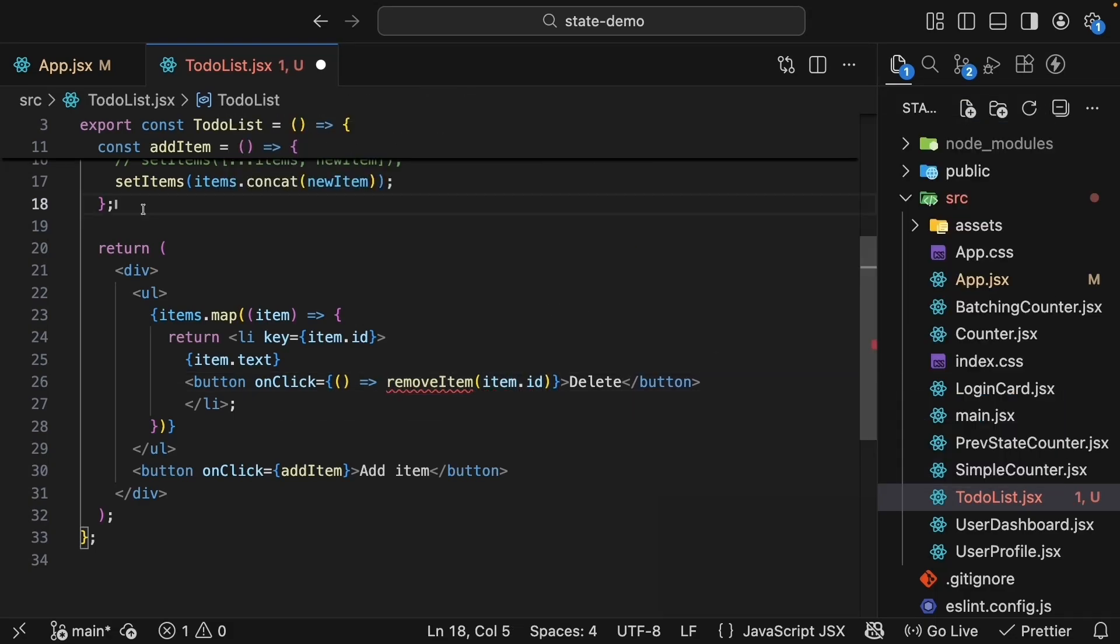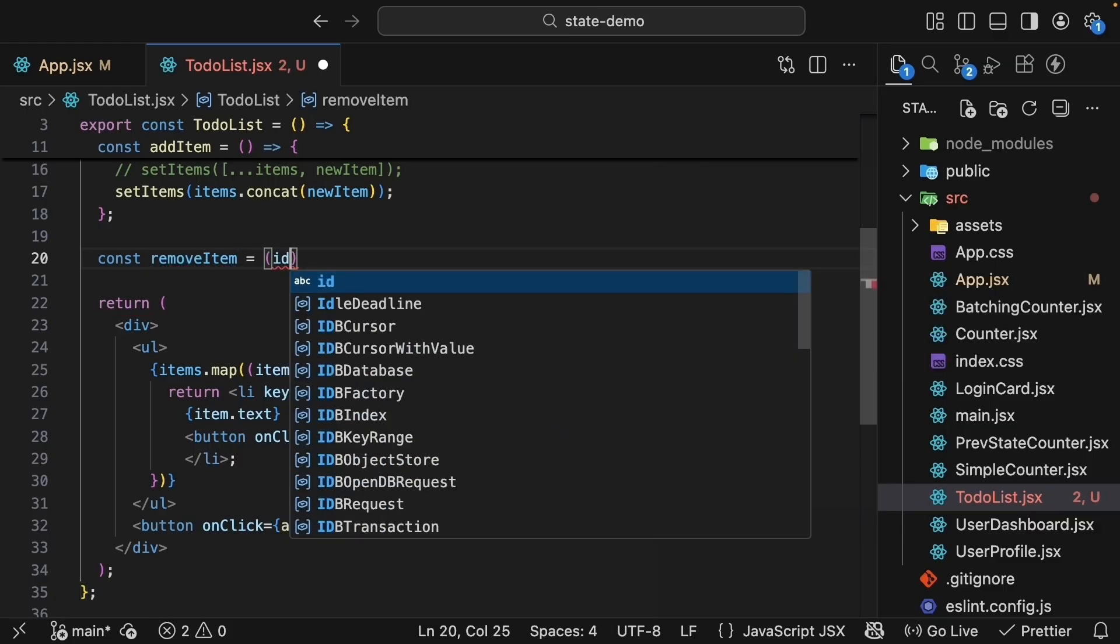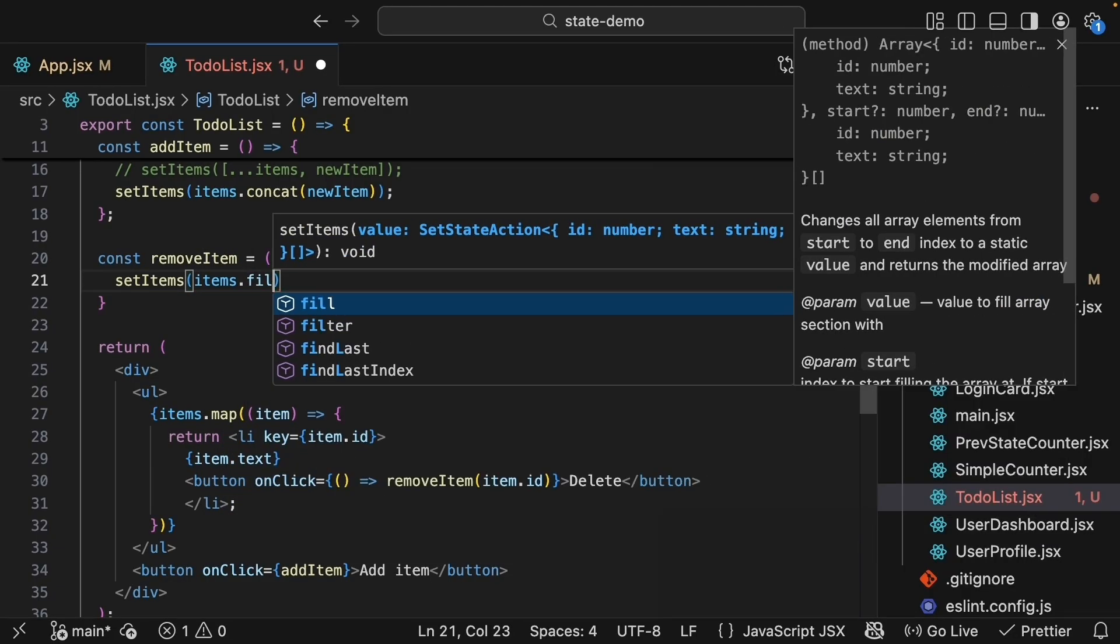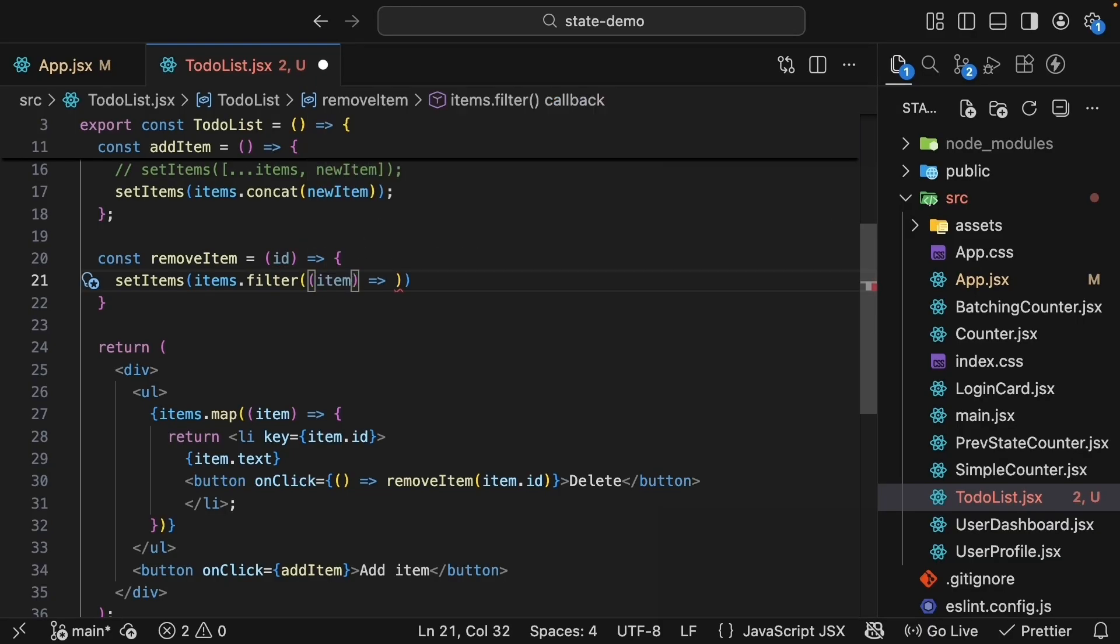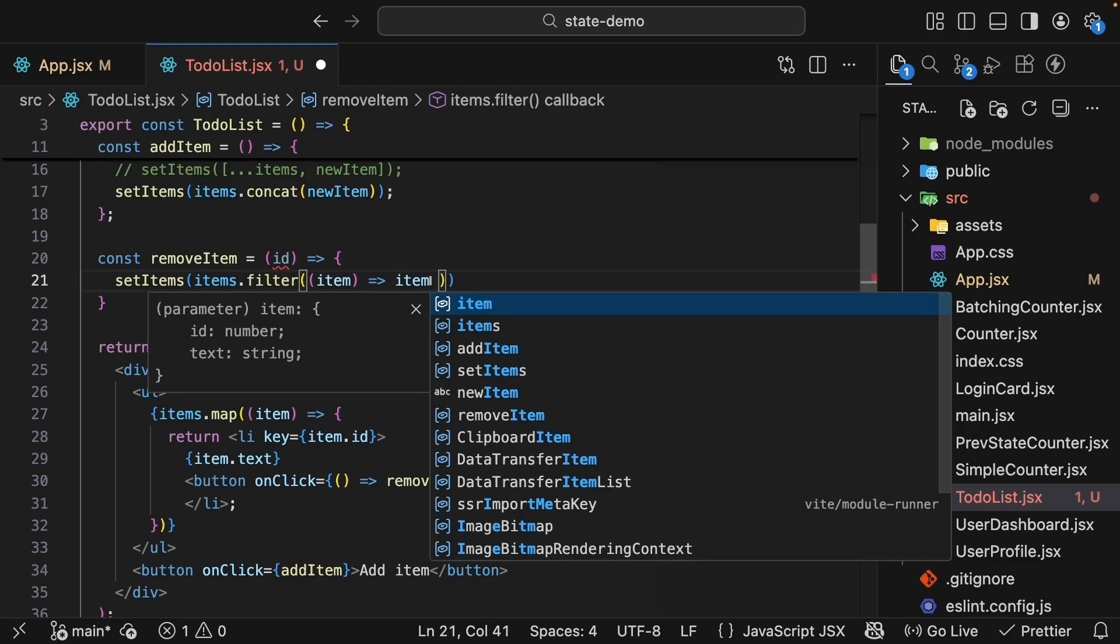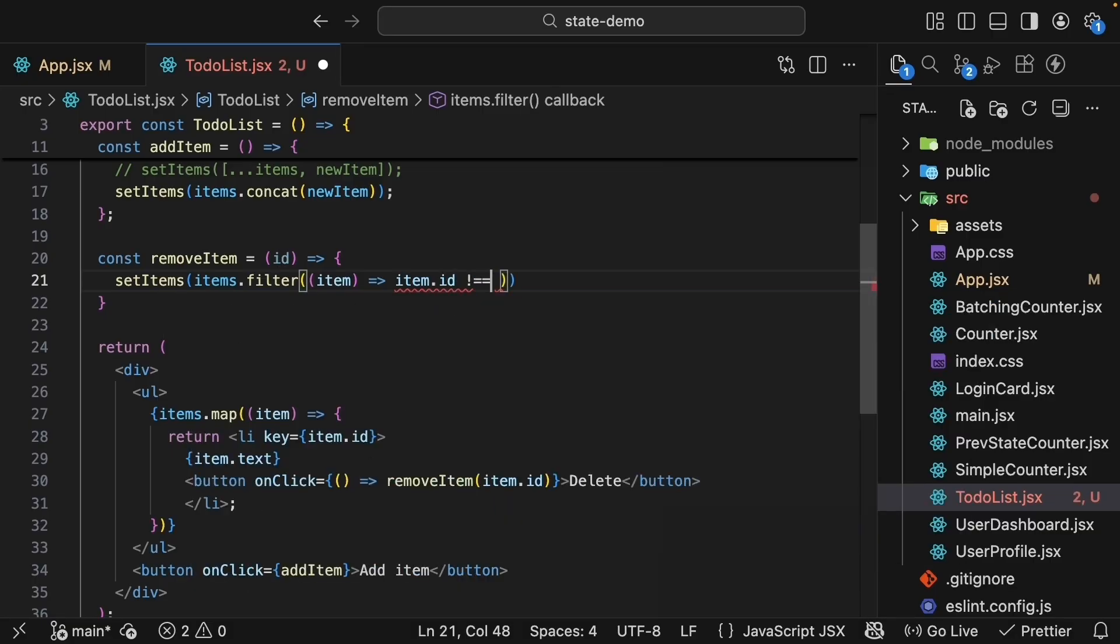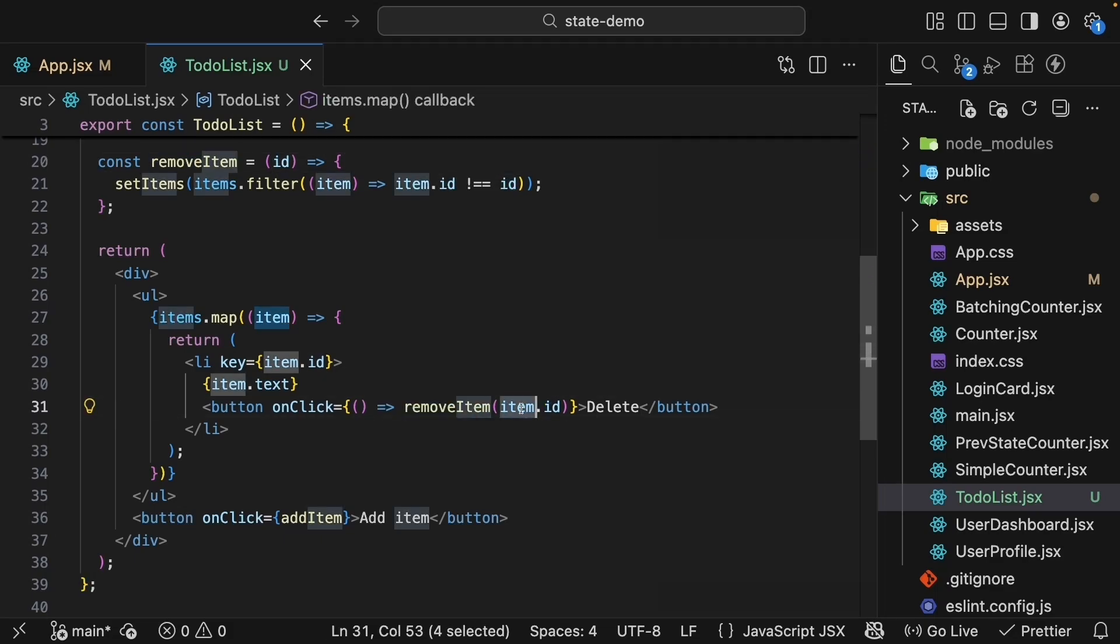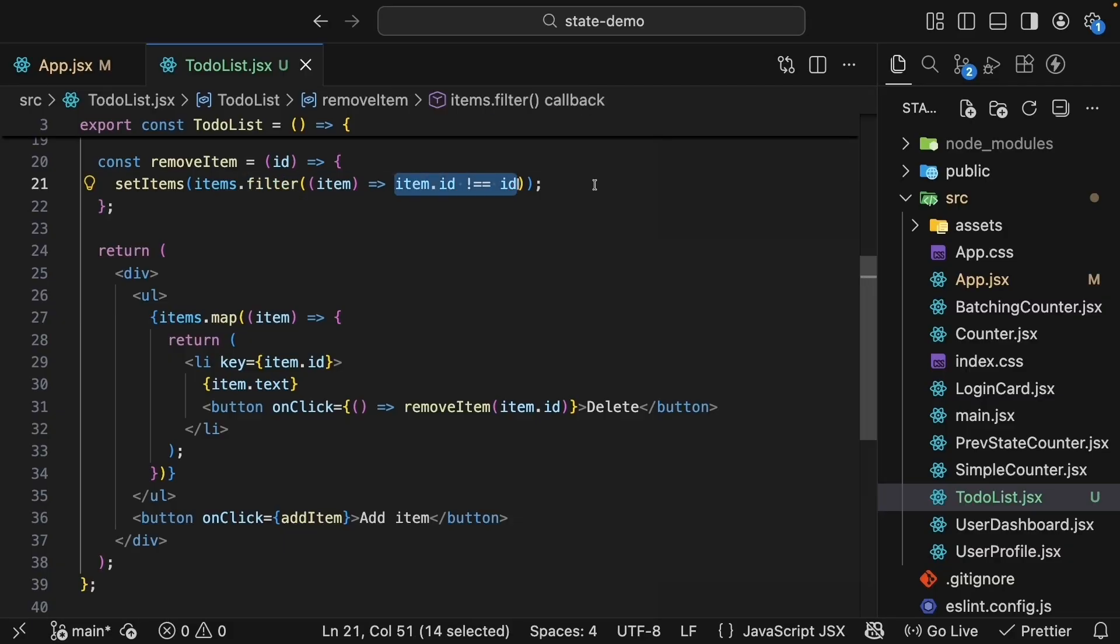Let's define removeItem. const removeItem is a function that receives the item ID. We call setItems to update our items state, and we pass items.filter, which accepts a callback function. It receives the current item in iteration, and in the function body, we check that item.id is not equal to the passed-in ID. Let me repeat what's happening in simpler words. We call the removeItem function with the ID of the item we want to delete. In the removeItem function, we use the filter method to create a new array containing only the items where the condition is true. In this case, all items except the one we are deleting. Filter returns a new array back to setItems, which will trigger a rerender.